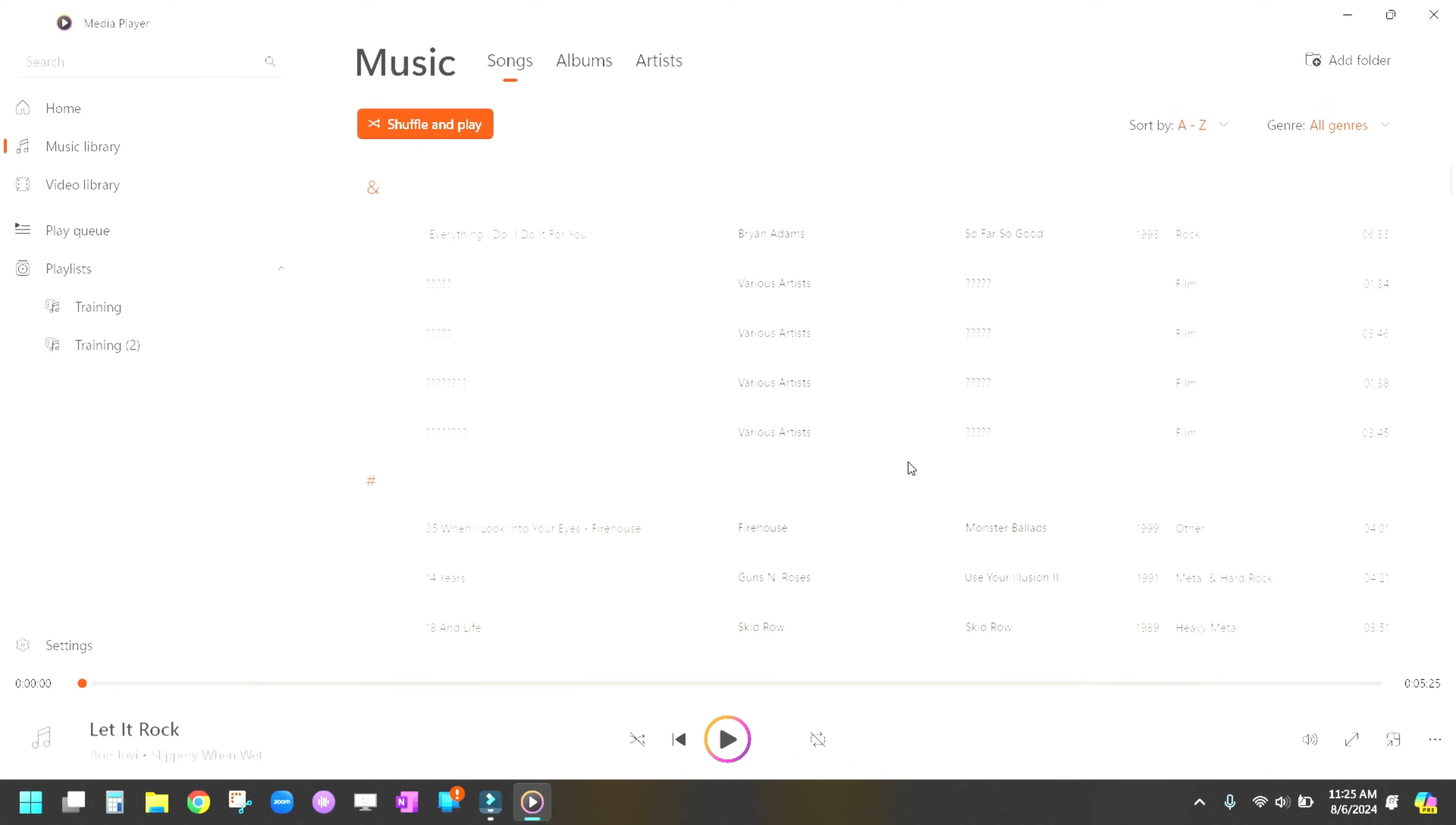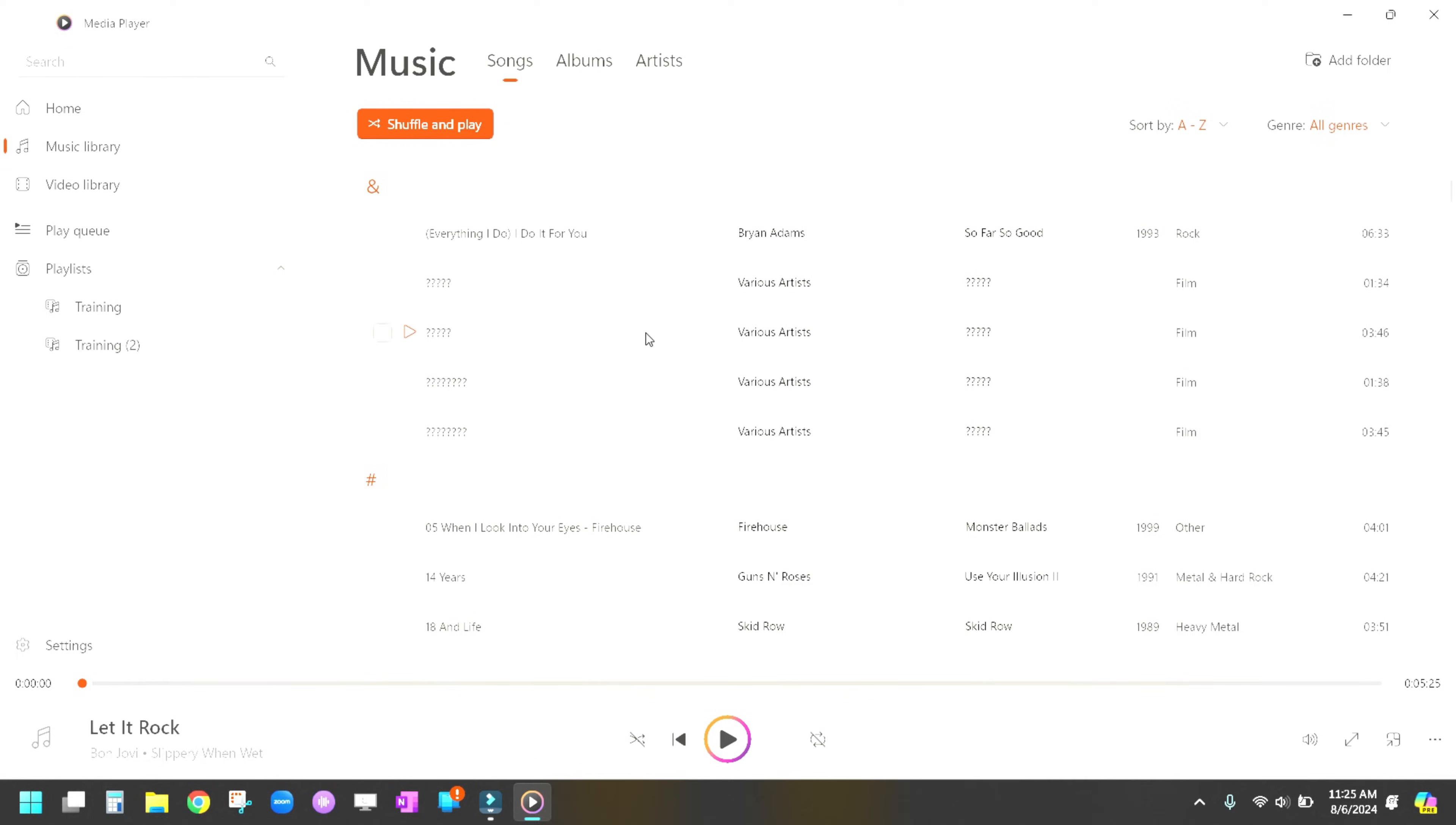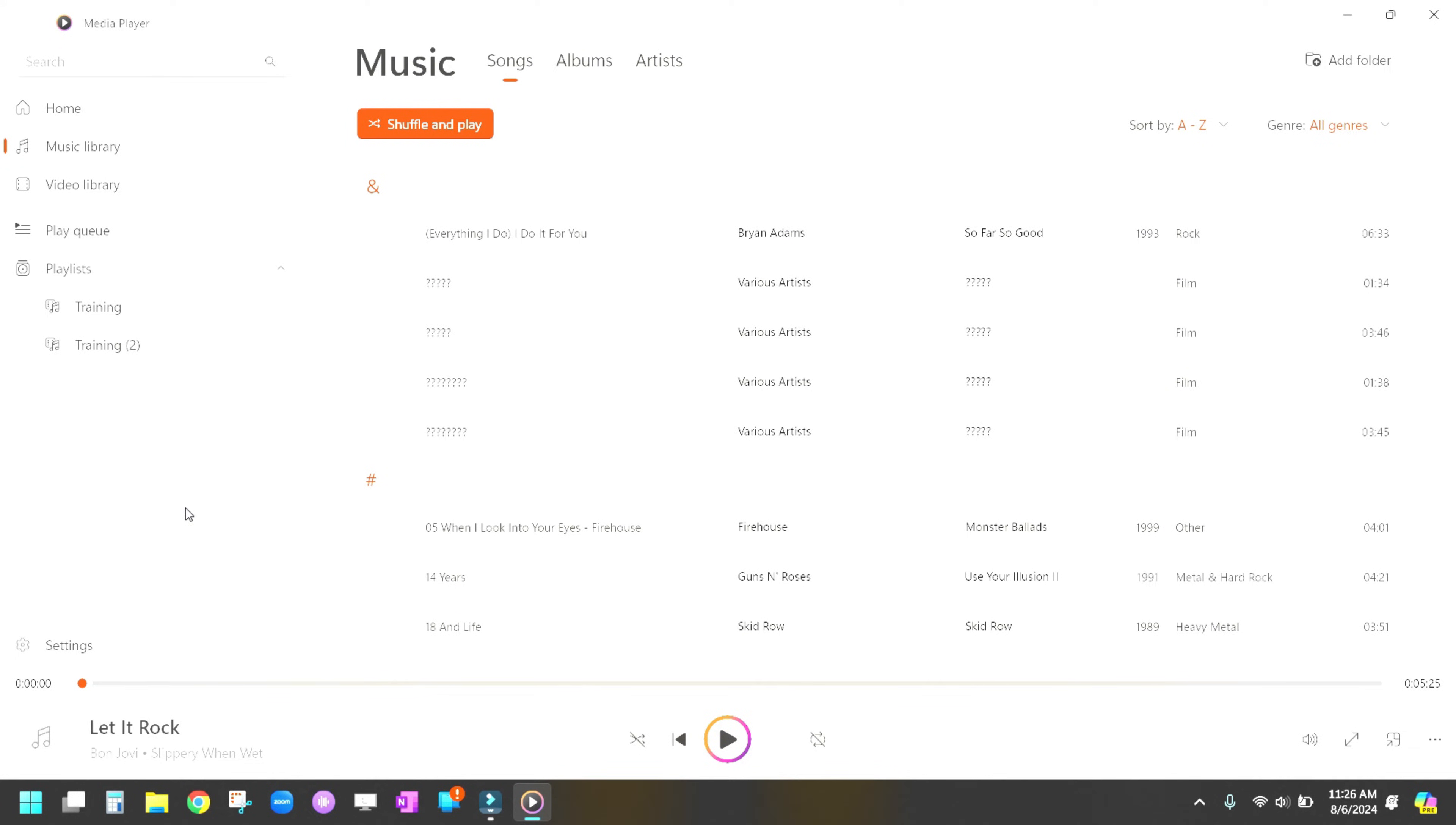So we're going to open up the Media Player app and this is going to show you all of your songs that are in your music library that you have ripped. Now, if you pull this up and there's nothing in here, it's totally blank, then that's because it is looking for your music in a folder that it isn't.